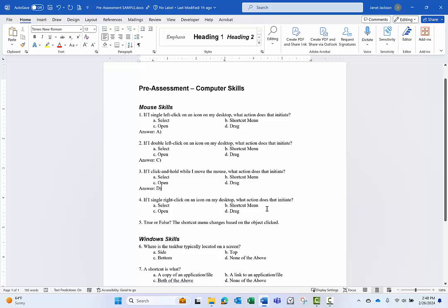So right now, if I were to print this, obviously, and if I handed it to the person who's going to take this assessment, they're going to have the answers in front of them, which is not what we want to do.